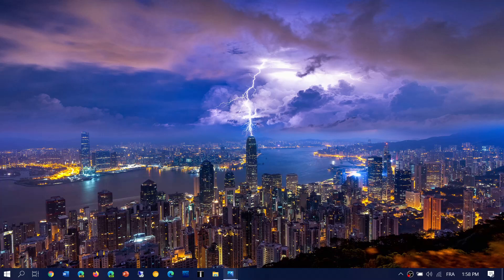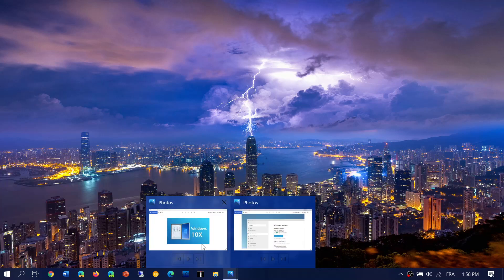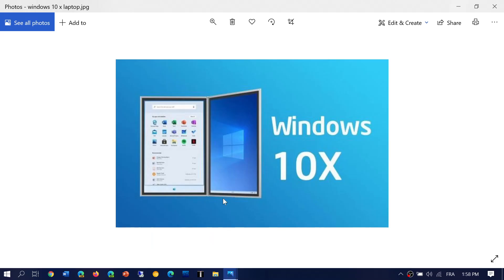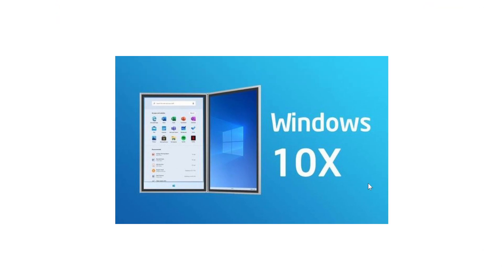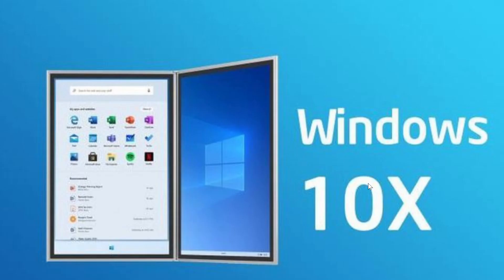So this is kind of interesting because lots of changes happened with Windows 10x. We know that it went from an operating system that was made for foldable devices and dual screen devices to single screen devices like laptops. We know that it's lower powered, so it will actually require devices that can run it with much less power than regular Windows 10.